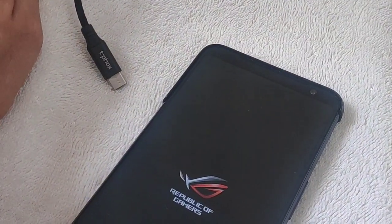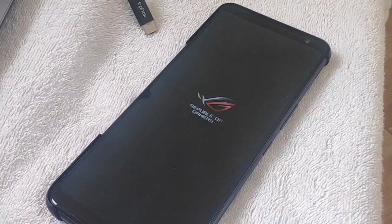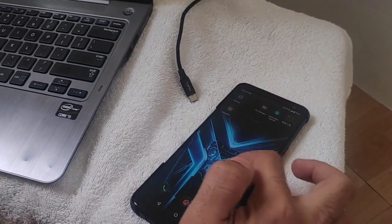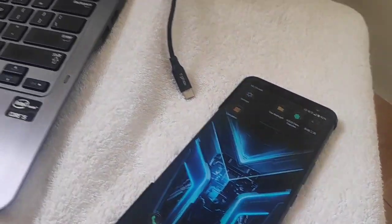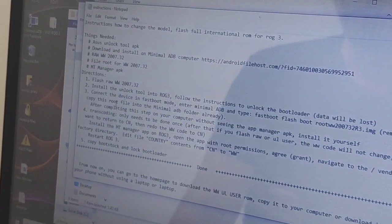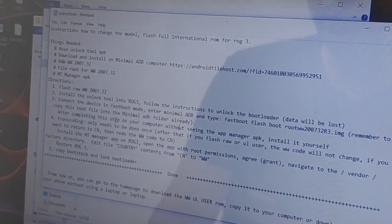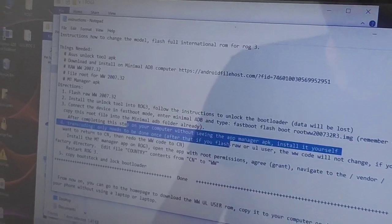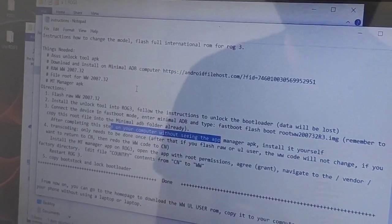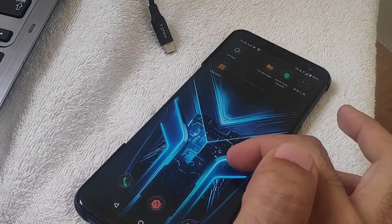Wait for the device to restart. As you can see, the device has restarted — we are now actually rooted. If you check the instructions, we are now at the end of step 3. It says: after completing this step, if you don't see the Magisk app in the app manager, install it yourself. As you can see, we don't see Magisk, so we'll have to install it ourselves.